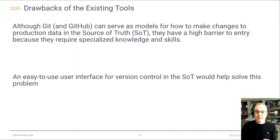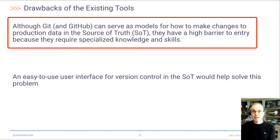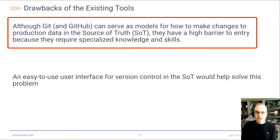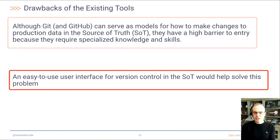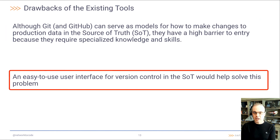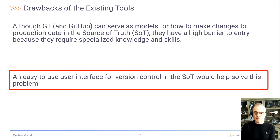Although Git and GitHub can serve as models for how to make changes to production data in a source of truth, they have a high barrier to entry because they require specialized knowledge and skills to use. An easy-to-use user interface for version control in the source of truth would help solve this problem.